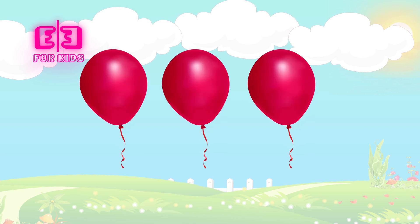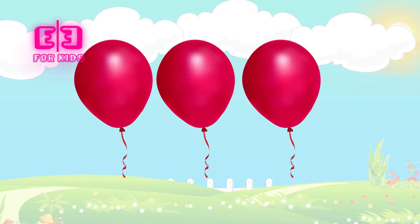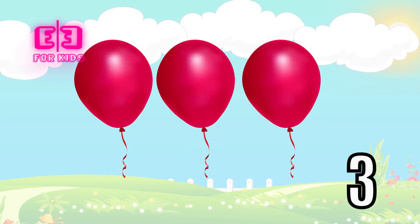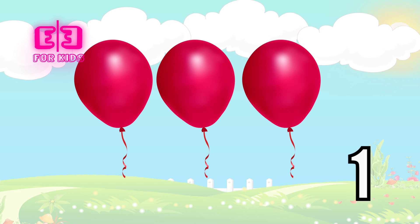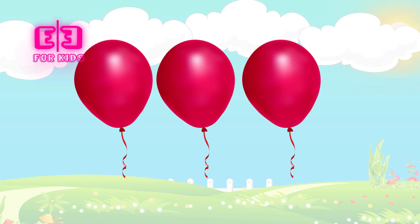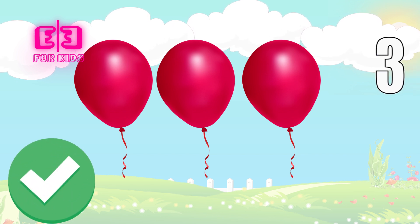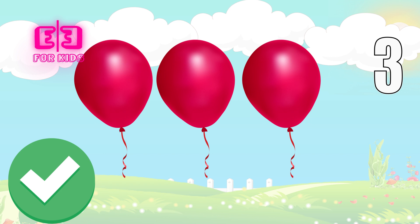How many balloons are there on the screen? Three, two, one. Correct, kids. There are three balloons on the screen.